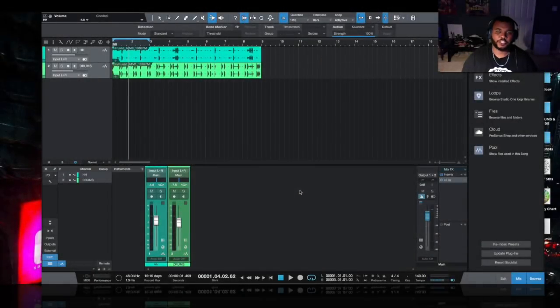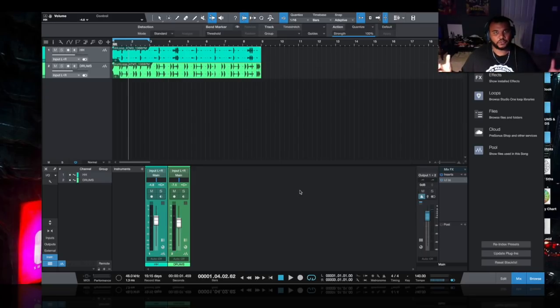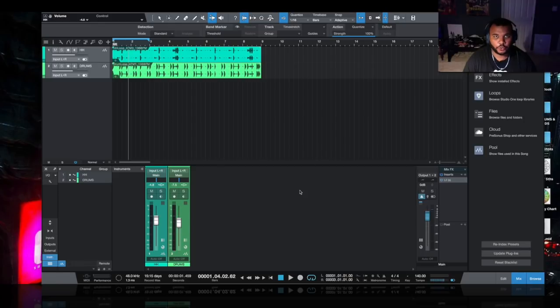Hey, what's going on Machine Masters? My name is MG the Future. Thank you for joining us on this channel. Today's video, I'll be using Studio One version 4 and I want to talk a little bit about its bend markers.